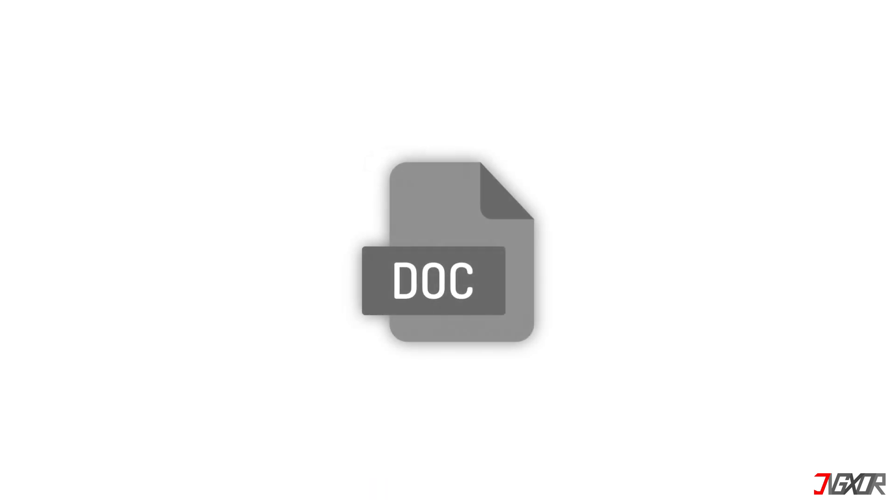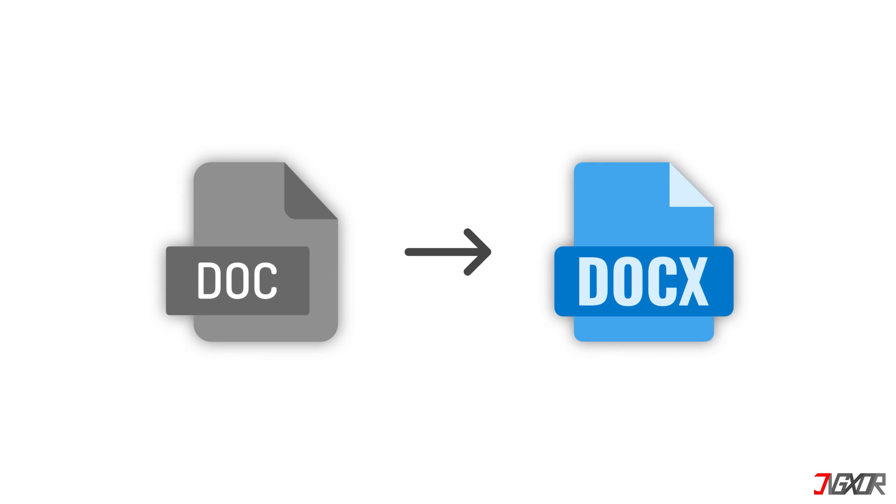Therefore, if your file is in doc format, either convert it to docx first or skip to the next timestamps to try other methods.